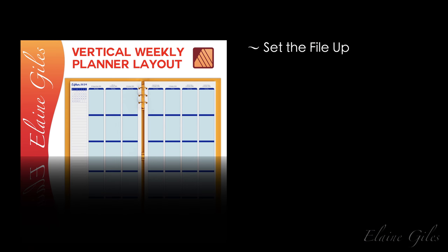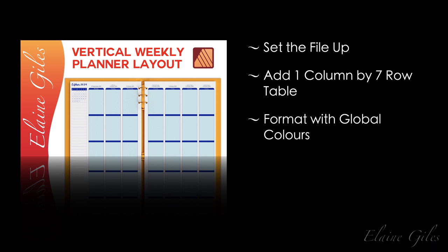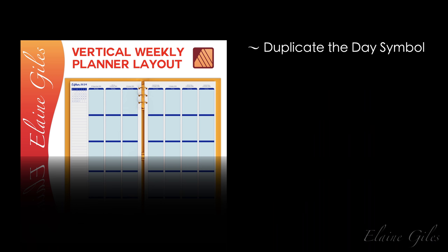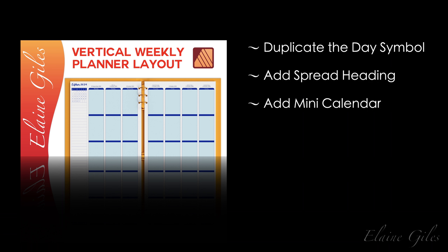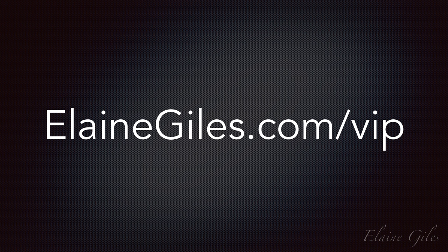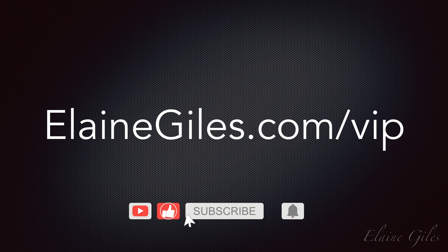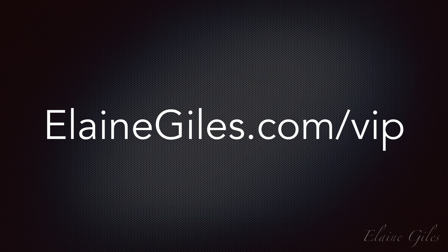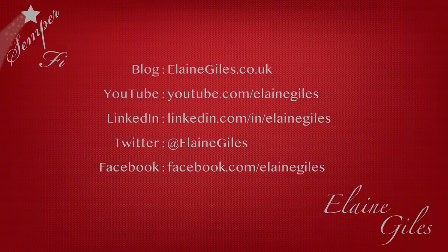We set the file up from scratch. I added a one column by seven row table to form the basis of the day, formatted it with global colors to provide the ultimate inflexibility. I created a symbol via studio link to Affinity Designer for the day, then duplicated that day symbol so I had seven days, added a heading for the spread. I added a mini calendar using a table and finally added a notes column using a table suitably formatted. If you want new tutorials and tips and tricks on a regular basis, check out my free training at elainegiles.com/VIP. Hit the subscribe button and notification bell so you don't miss future tutorials. And if you have any requests for specific tutorials, be sure to contact me. I would love to hear from you. Thanks for watching and see you next time.